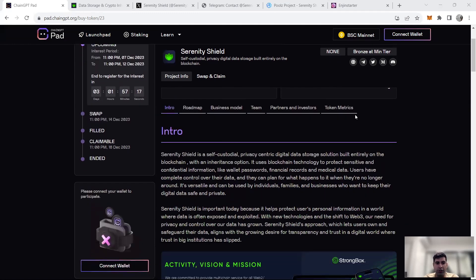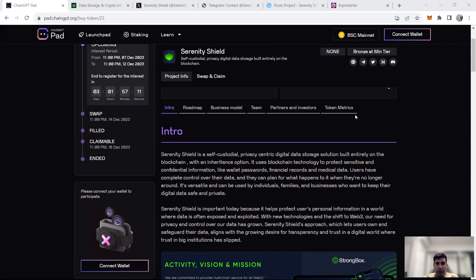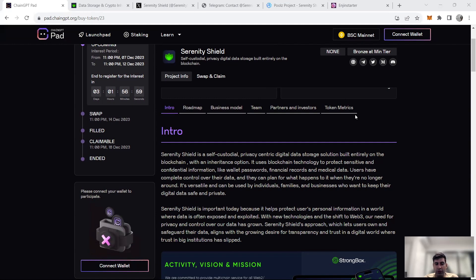which is a self-custodial privacy-centric data storage built on different blockchain networks with options like inheritance and using technology to protect people against sensitive data, confidentiality and sensitive information like a passport wallet. You can also hide your sensitive information like financial information, medical information and things like that.